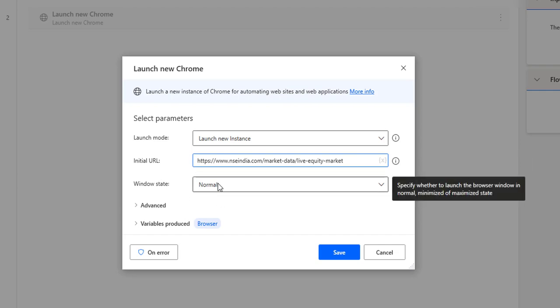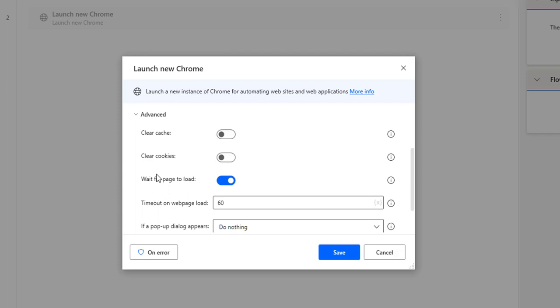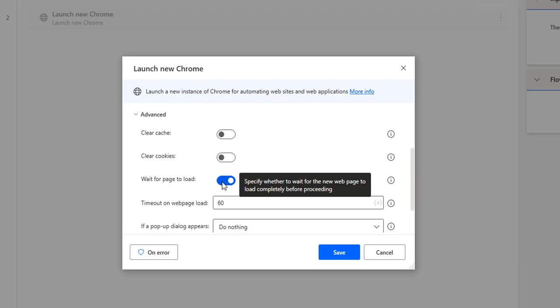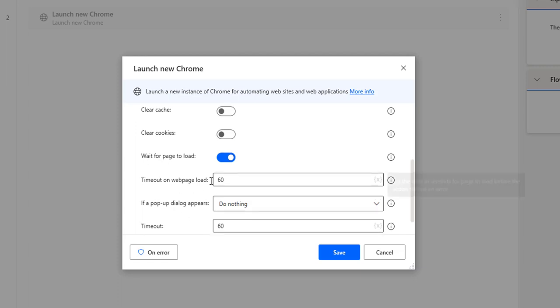For the window state, I have options such as Normal, Maximize, and Minimize. When you want to extract data it is better to select Maximize, so I'll select that. Under advanced parameters, I have 'Wait for Page Load' — I'll enable it, because whenever it loads data it must be completely loaded before proceeding to the next action. The page load timeout is set to the default of 60 seconds; you can increase it if needed.